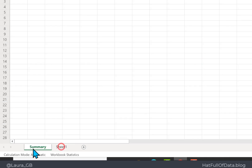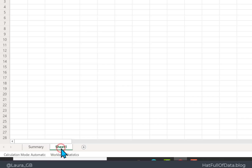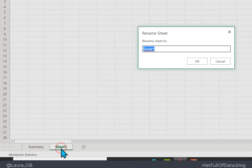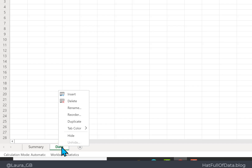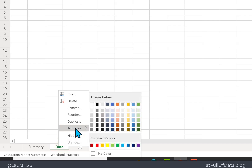I'm then going to double-click on it and rename it to be 'Summary'. Then I'm going to drag that sheet to be the first sheet, so we've changed the order of the sheets as well. Then I'm going to go to Sheet1, rename that one to be 'Data', right-click on it, and change the tab color to a bright green.